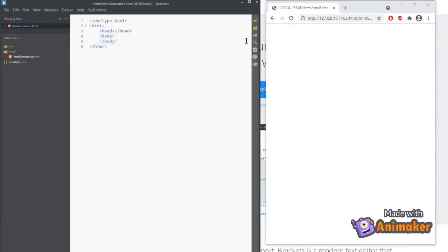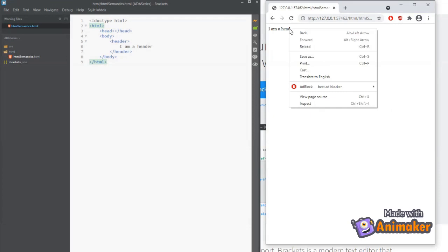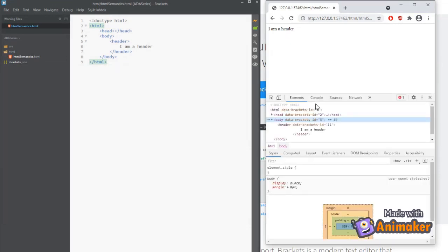First thing to add is a header element for the page. We can add some text to it. I am a header. Let's see the code by inspecting it in the browser. Great! It's a header element.